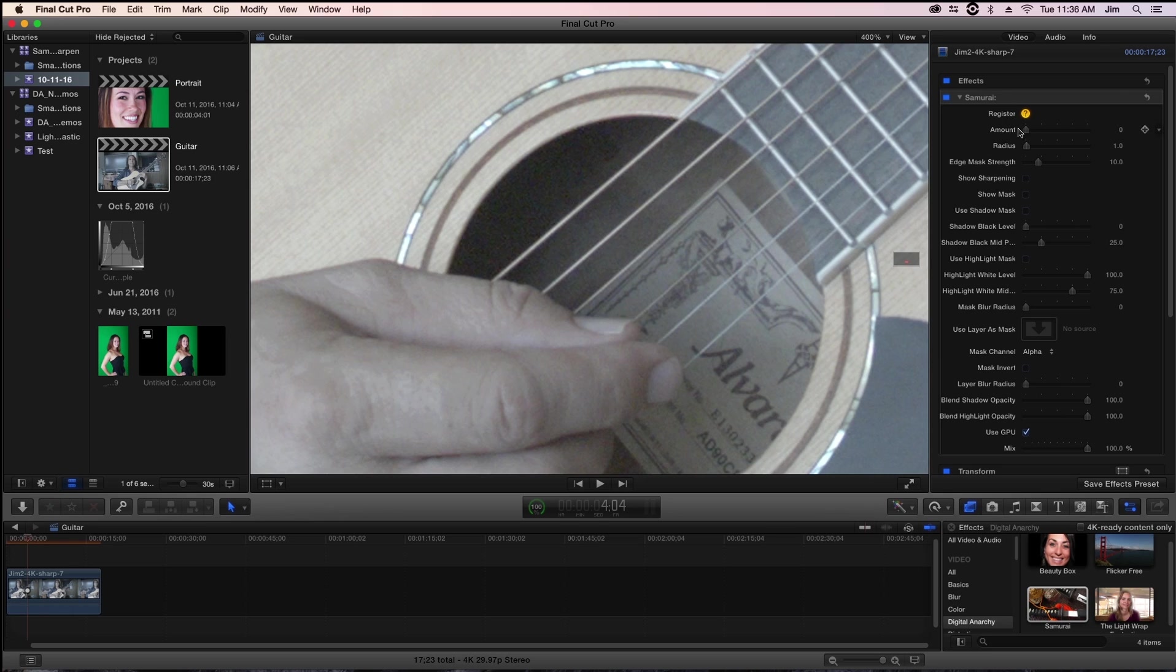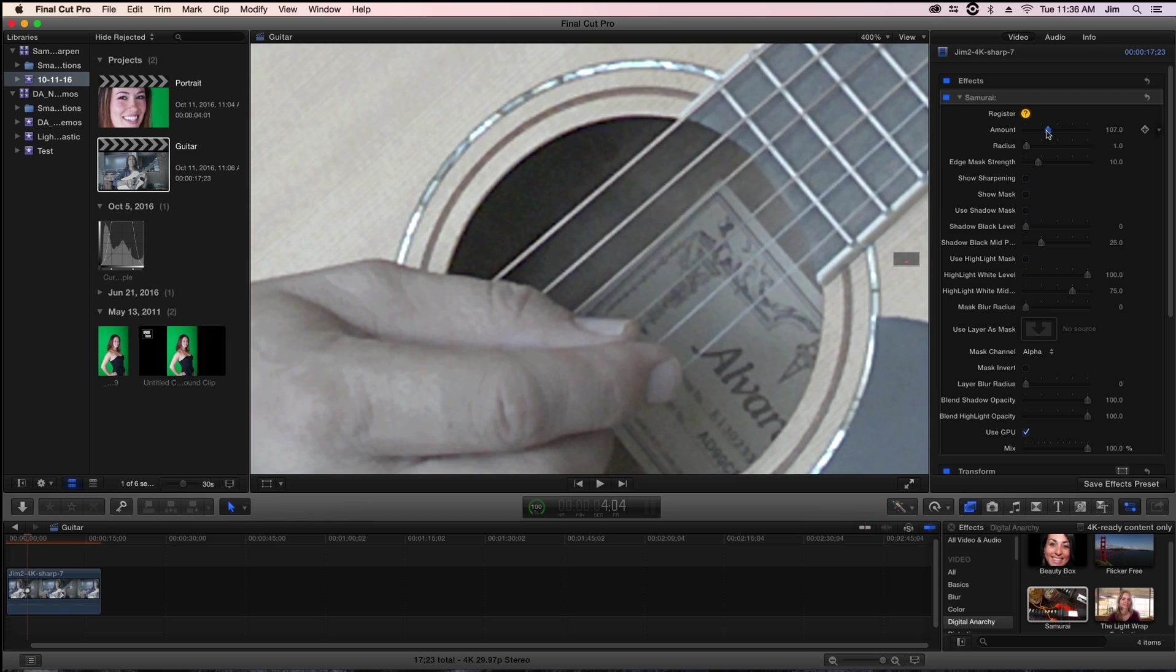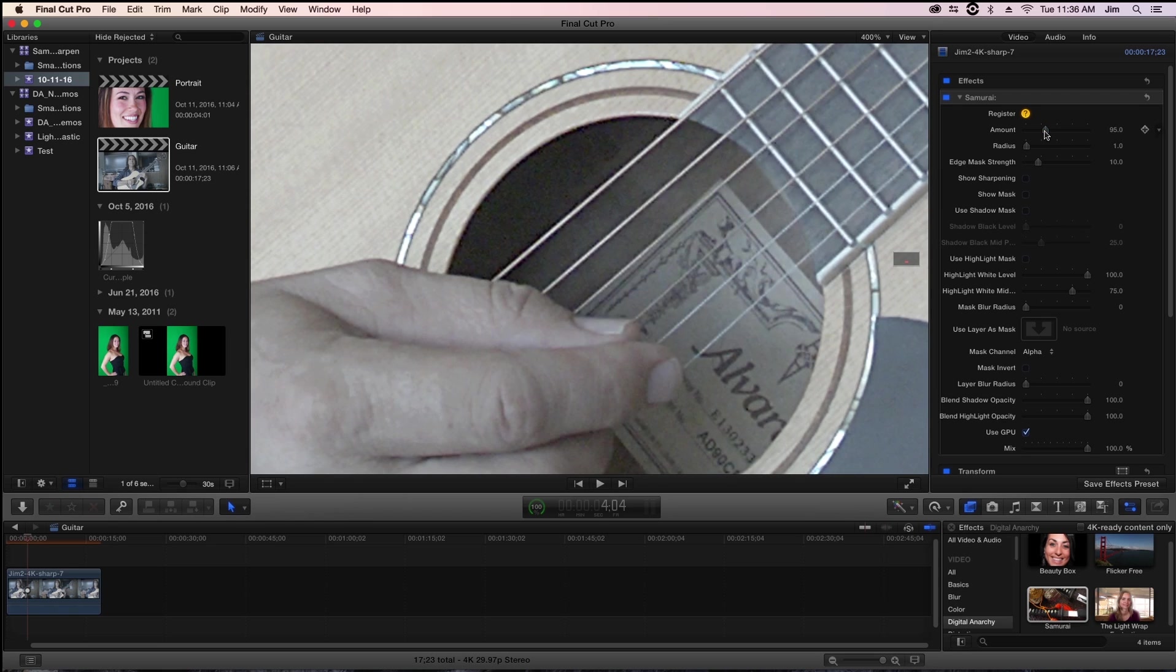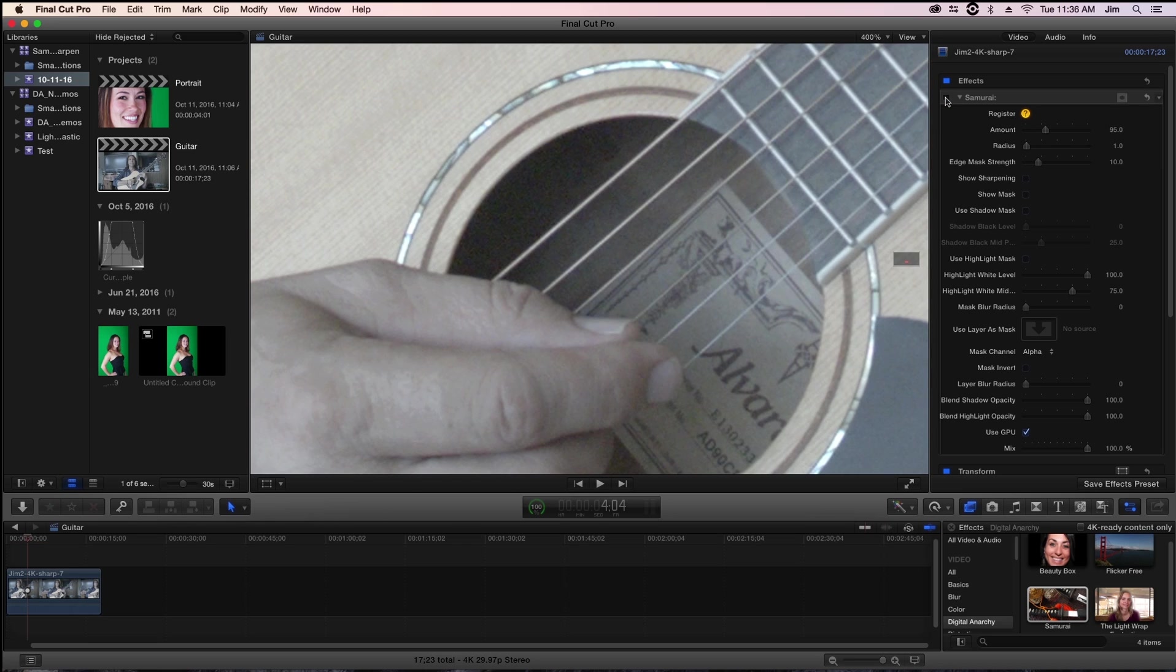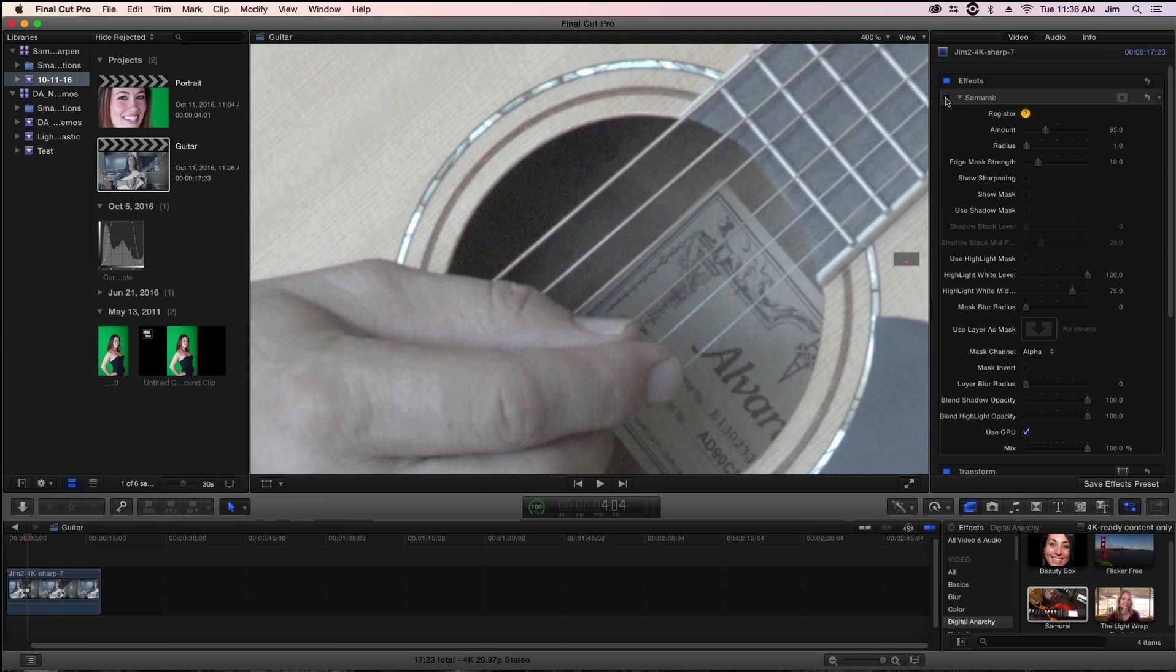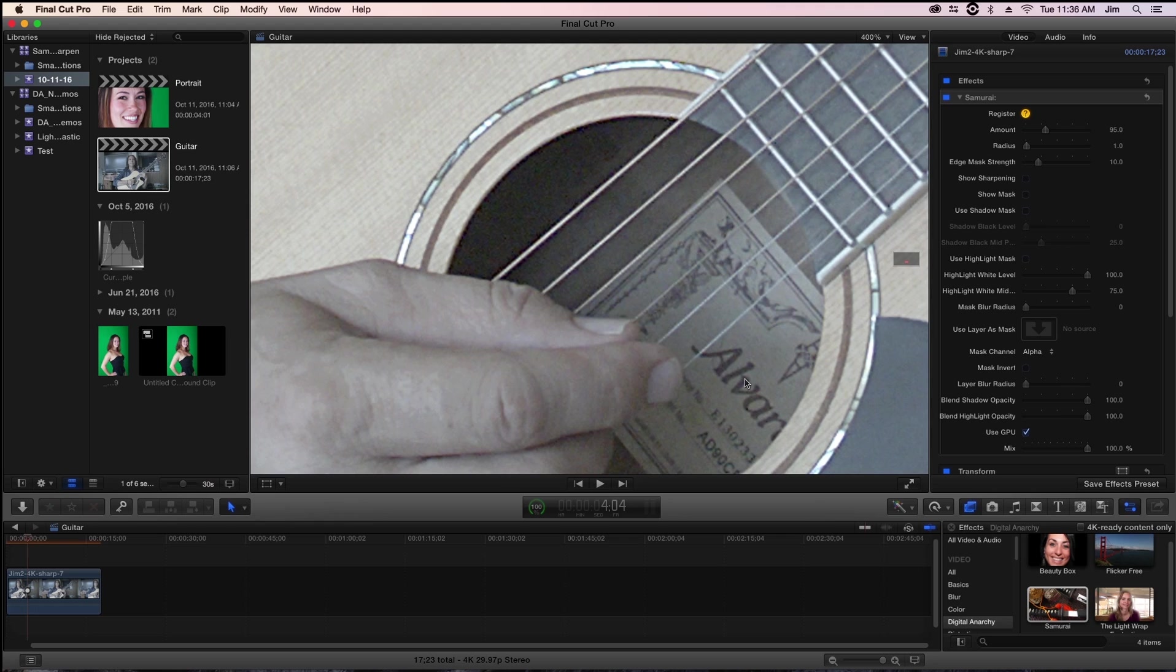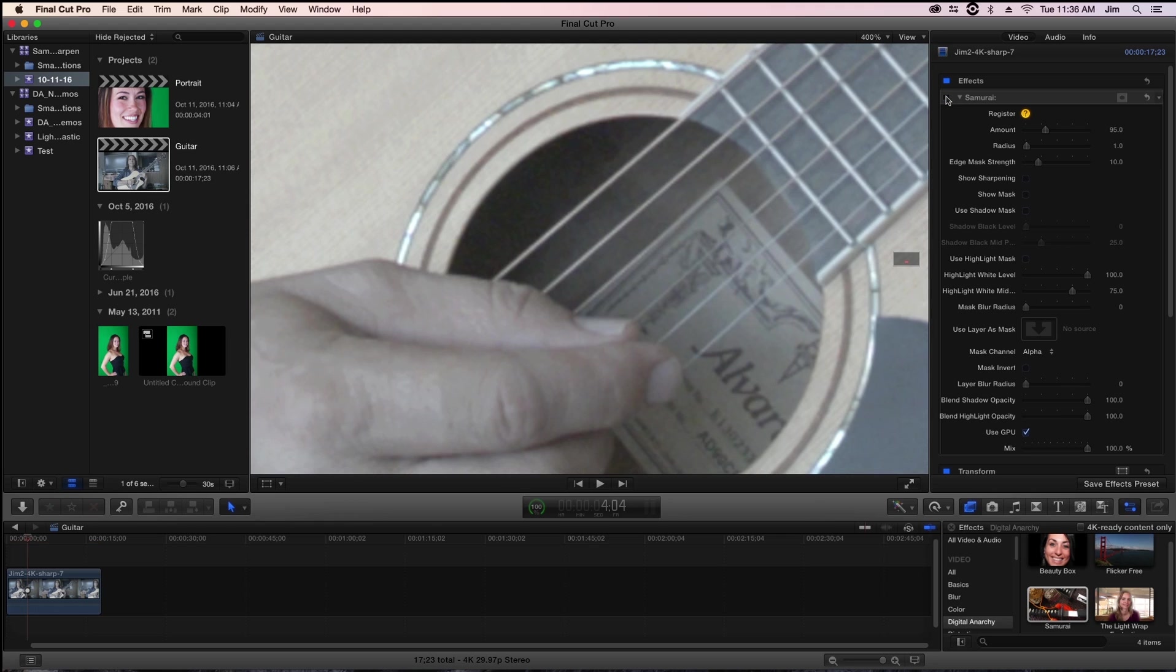So the first parameter that we're going to be looking at is amount, which is fairly straightforward. The higher we crank up our amount, the more detail will be in our image. When I crank up our amount and toggle the effect on and off, you can see that we're bringing a lot of sharpening into the image. You can especially see it along the edge of the mouth of the guitar, along the strings, and even in the smaller detail of the lettering for the brand name inside of the guitar.